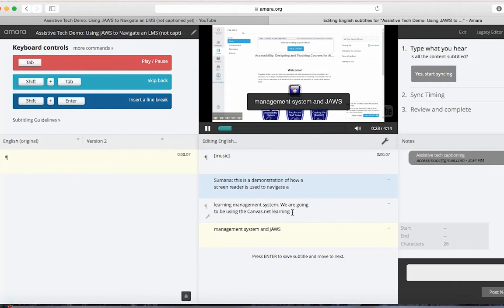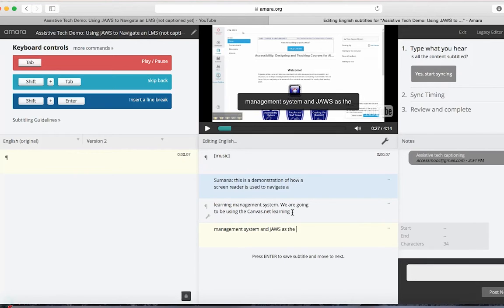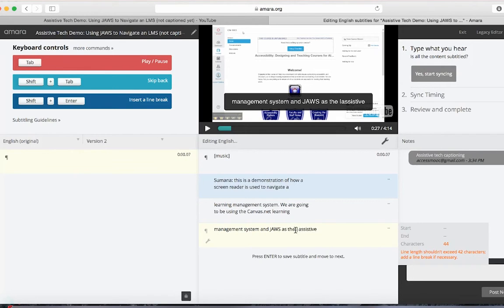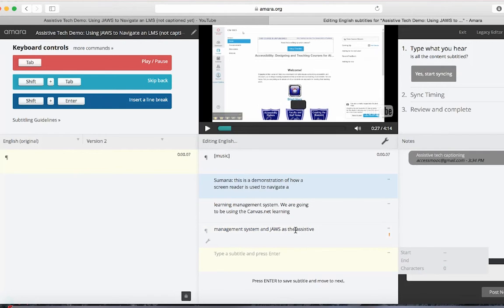I've typed out a couple of captions. I'm not going to finish this now, but I'll show you what I would do if I were finished transcribing this video. The next step is to sync the captions. Click on the Yes Start Syncing button.